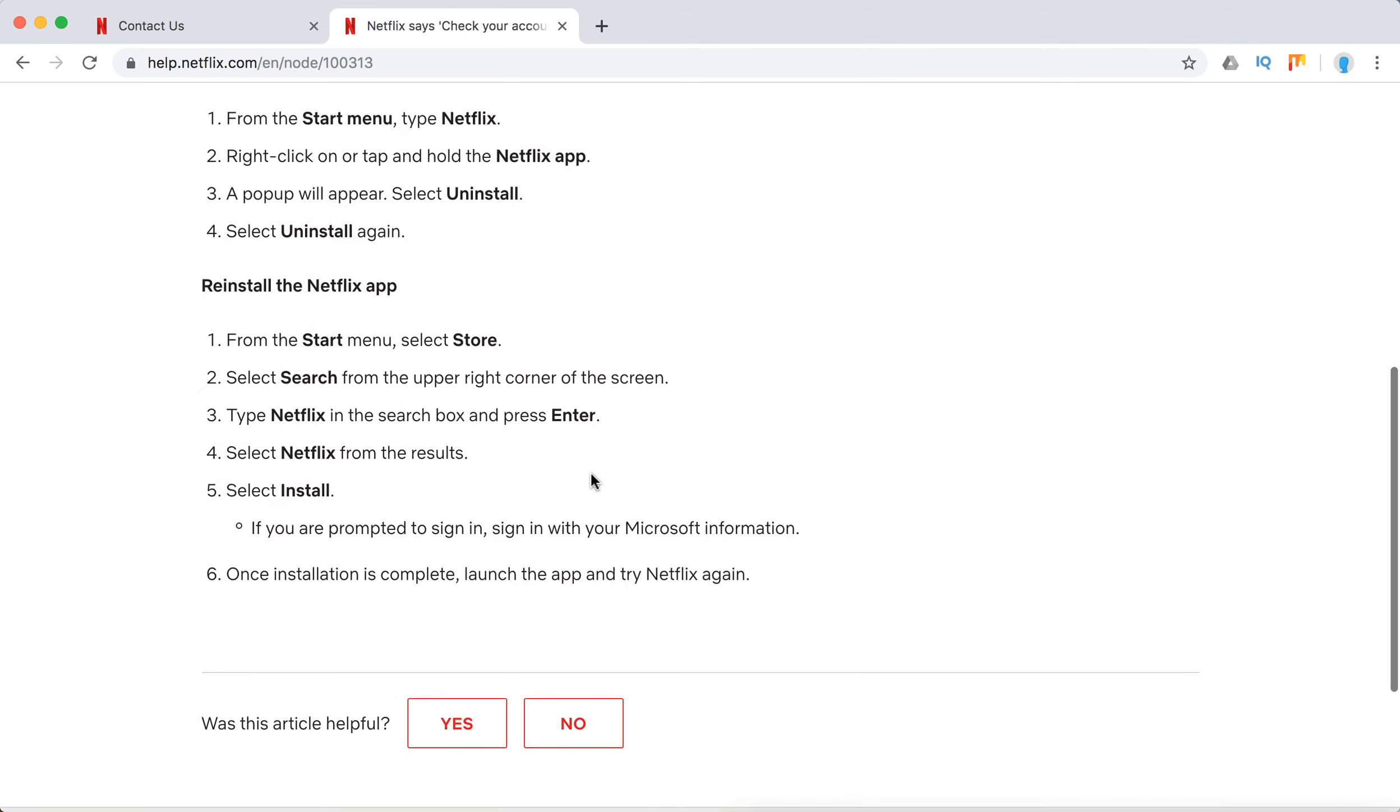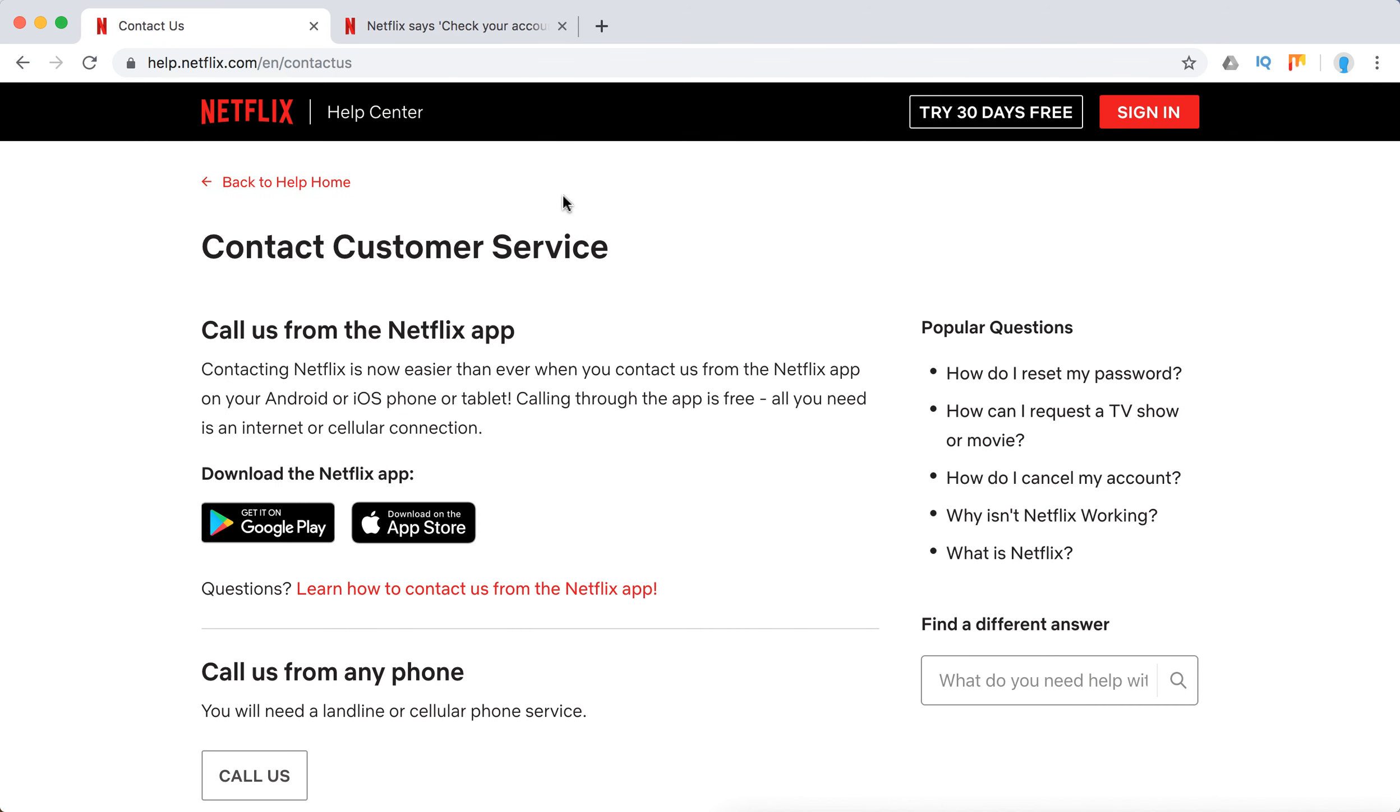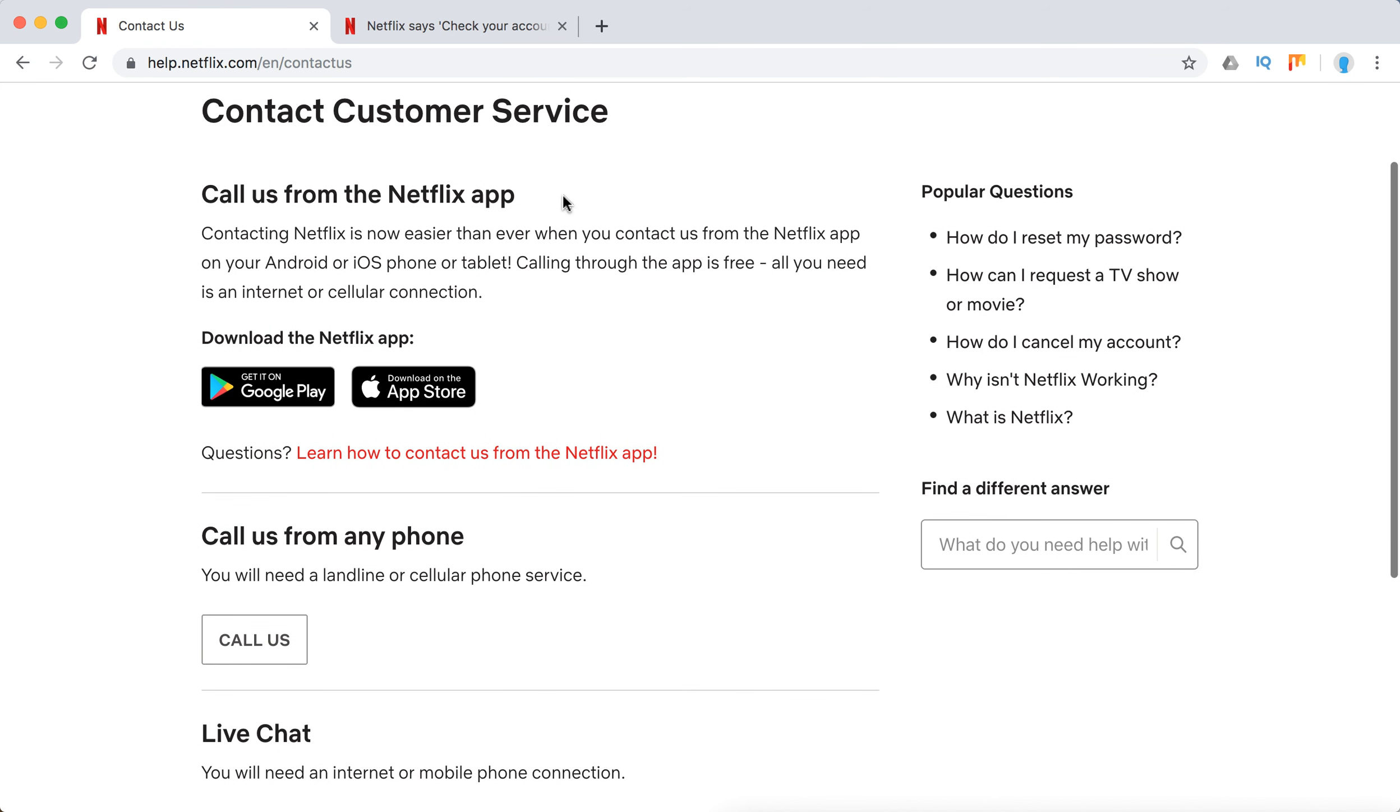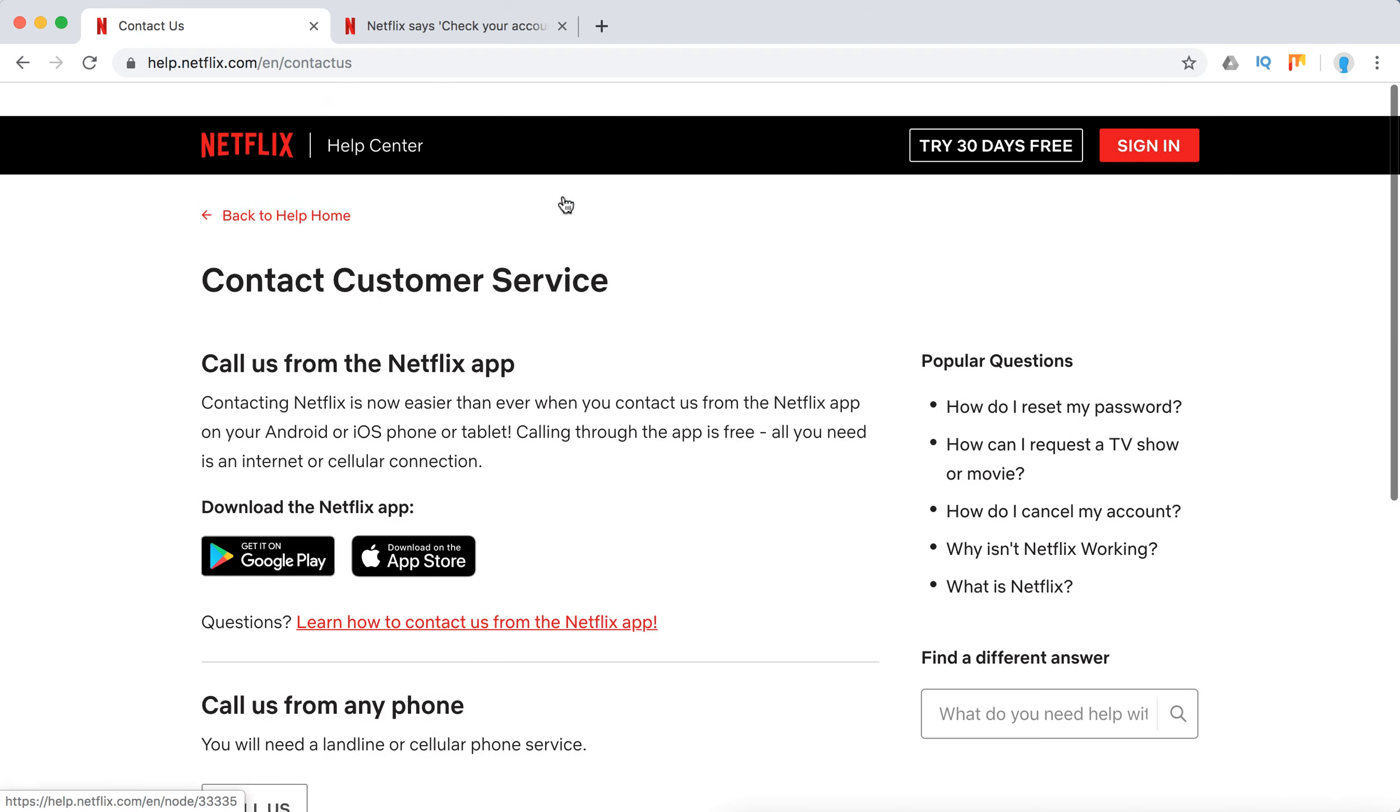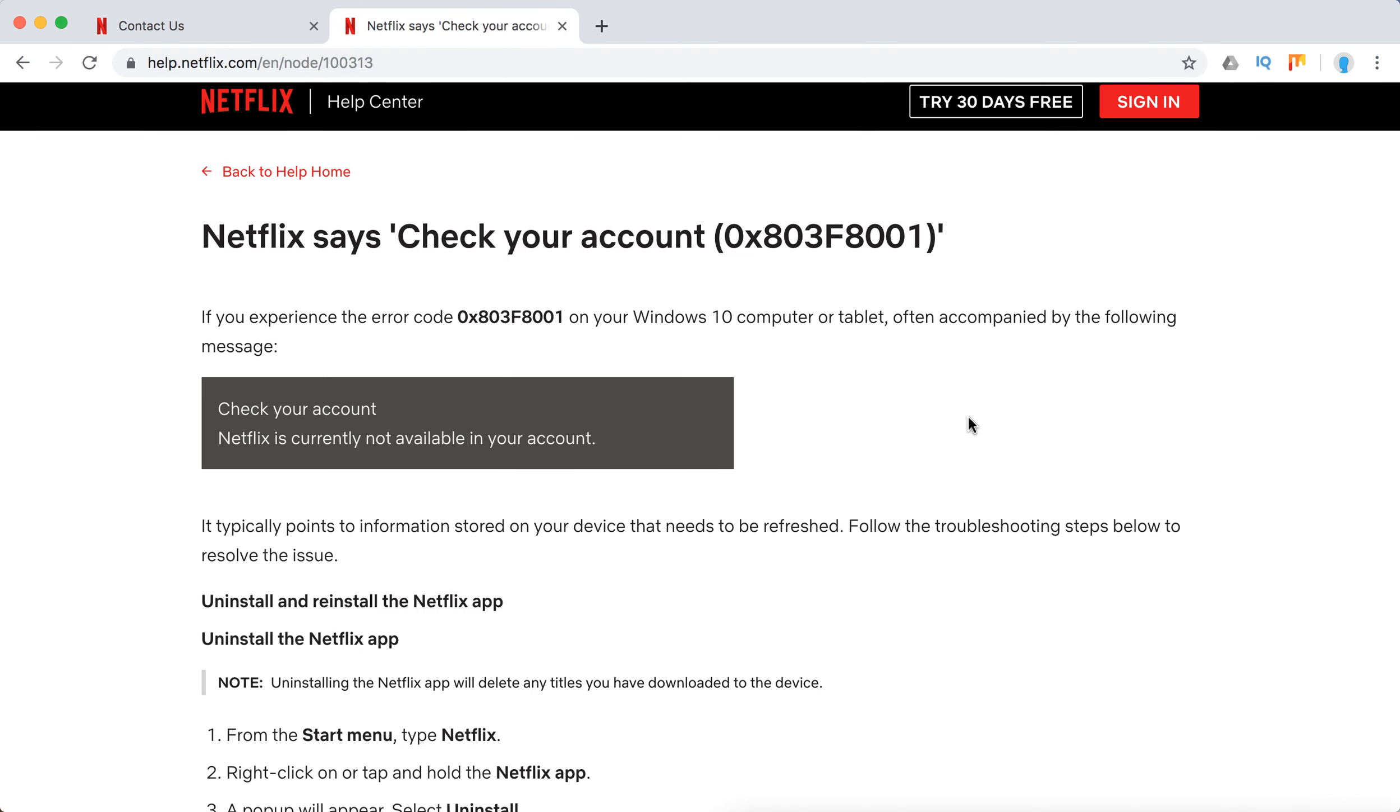So that's what you need to do. Otherwise we can always contact customer support. You can call from the Netflix app, call from any phone, start a live chat, and stuff like that.